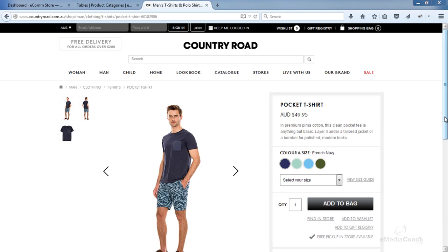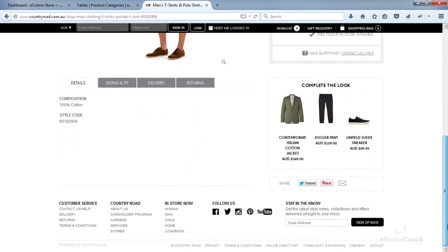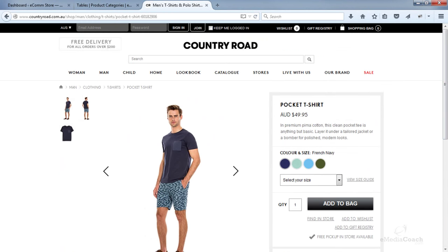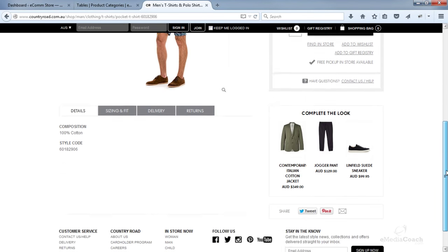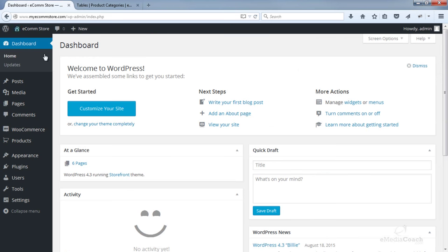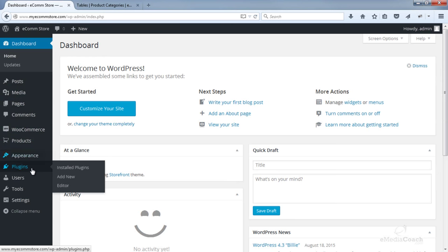Now I'll show you how you can add social media sharing to your product pages. Take this site Country Road as an example — there is a share area where people can share on social media this particular product. Big brands such as Country Road would pay thousands of dollars to implement this, but I'll show you how you can do that on your own eCommerce product pages in as little as five minutes. Go back into the WordPress dashboard and we want to install a new plugin.